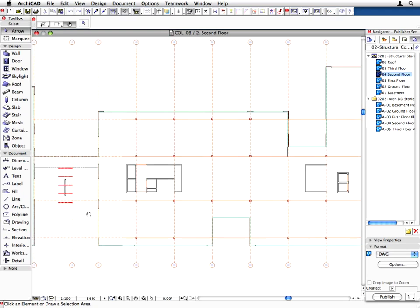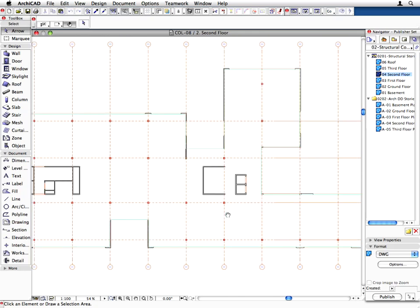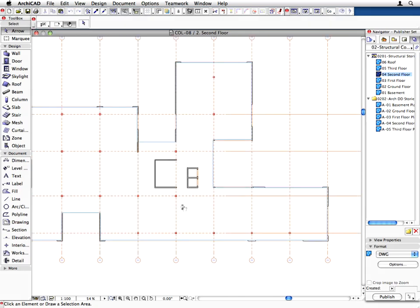Let's compare the ARCHICAD and AutoCAD content. As you can see, they are identical.